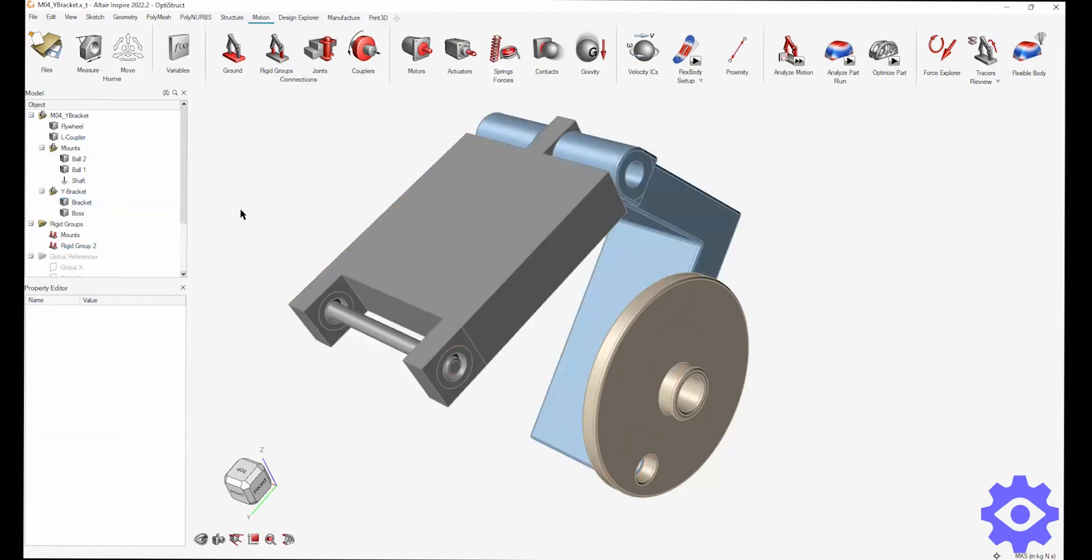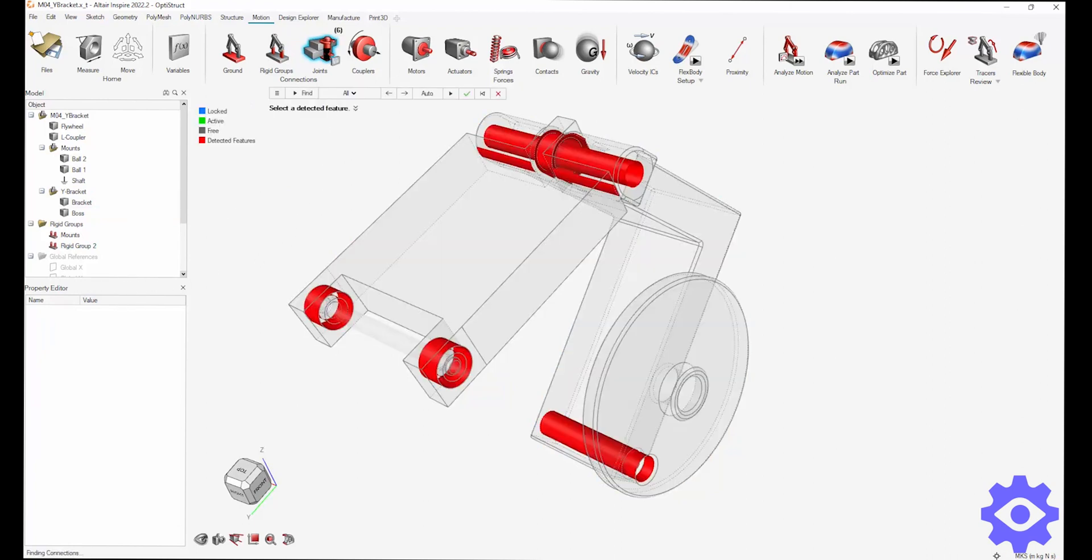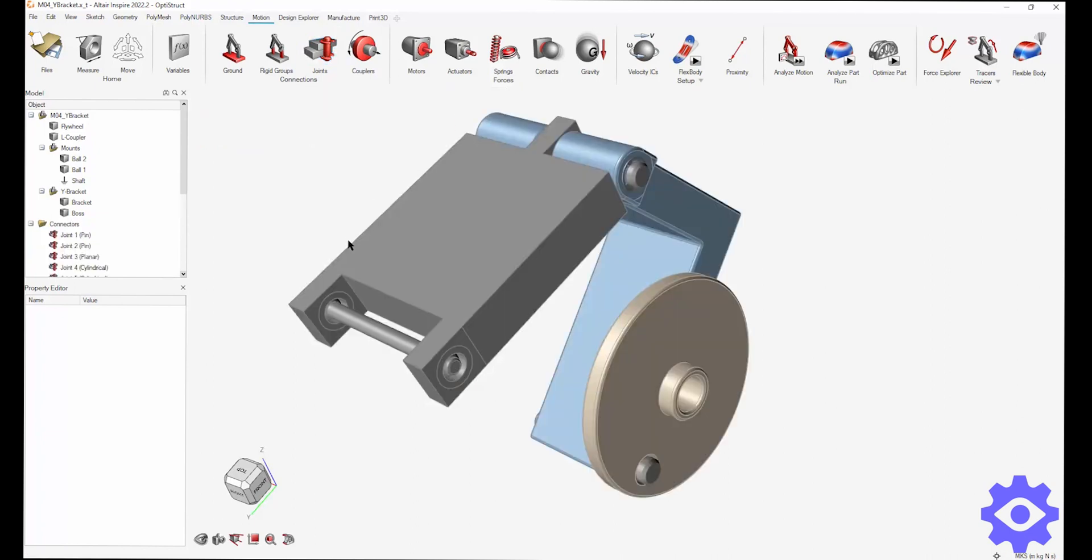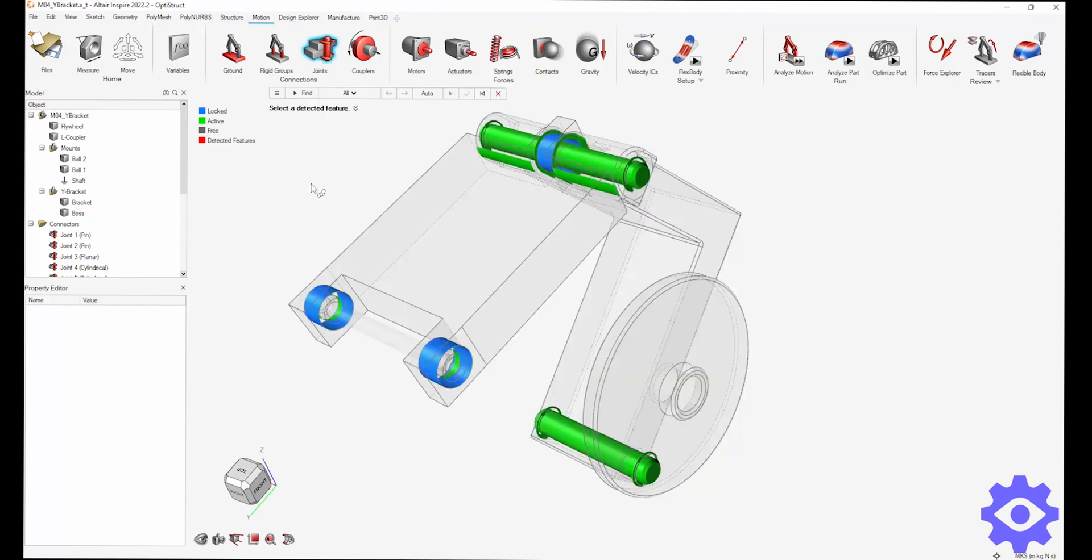Okay, now let's look at this really cool tool. This joints icon up here at the top on the ribbon allows me to identify all the joints without having to go through individually and choose each joint. It saves a ton of time.